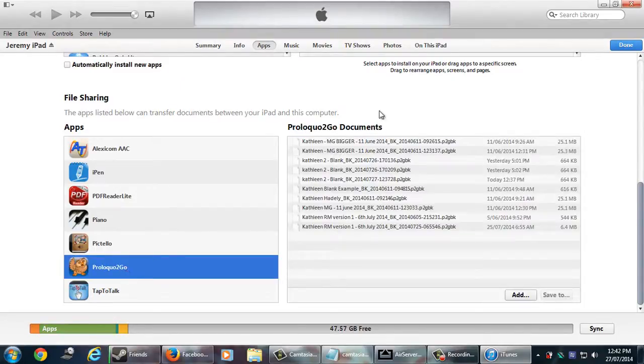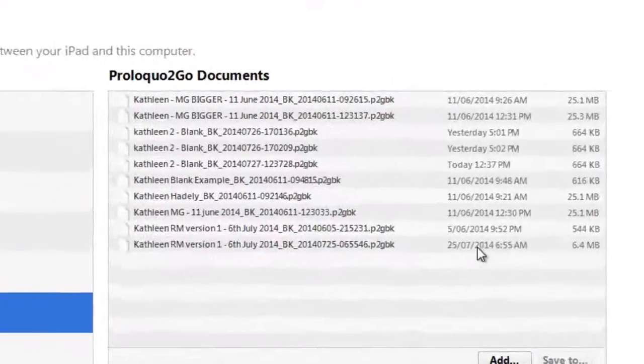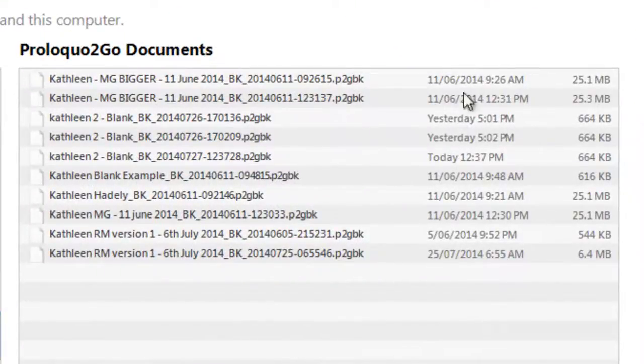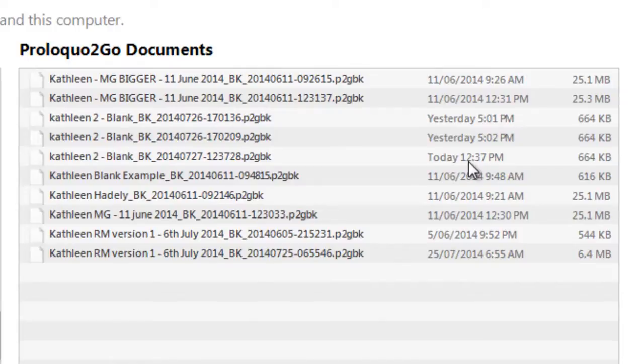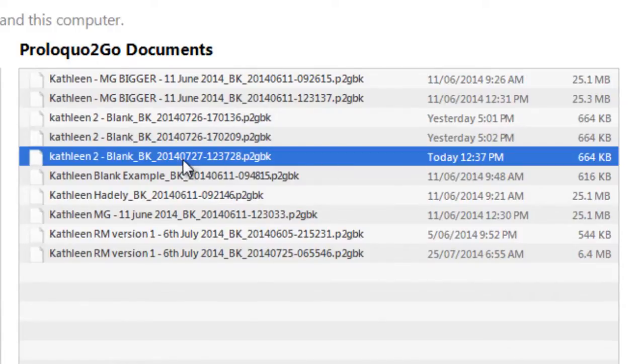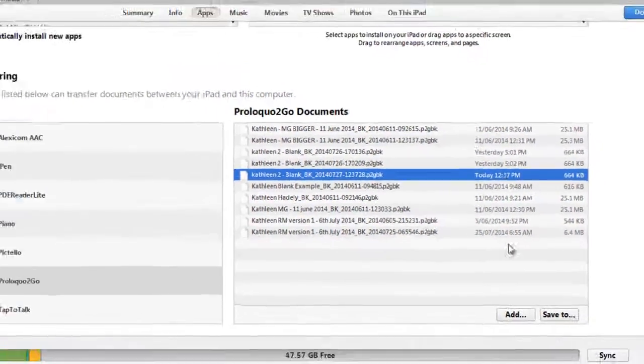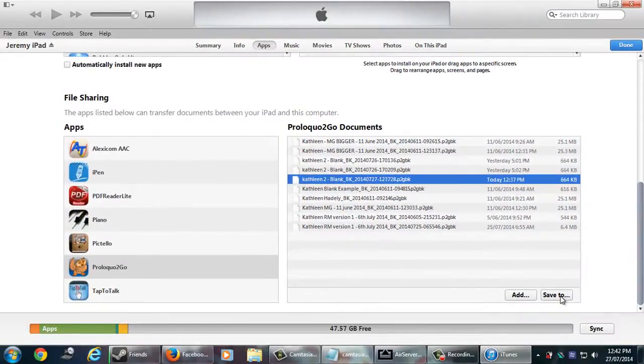Under Proloquo2go documents you can see all those backup files. You need to find the most recent one. So my one says today, so that's my most recent one. Then click on save to.